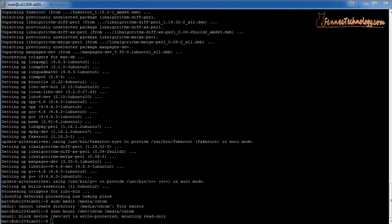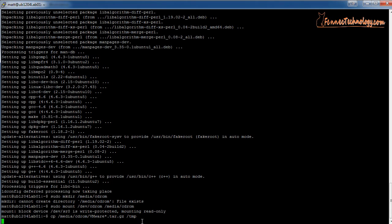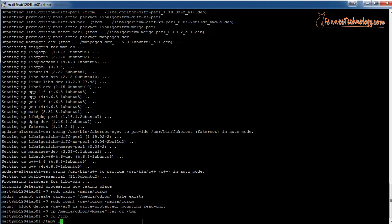Now we want to move the tarball that is inside that directory to a new location called temp. We'll use the copy command: cp, copying anything that starts with capital VM and ends with .tar.gz located in /media/cdrom. Hit enter, and once it completes we'll navigate to that temporary directory with: cd /temp. If we do a list command, we can see the file we just moved.